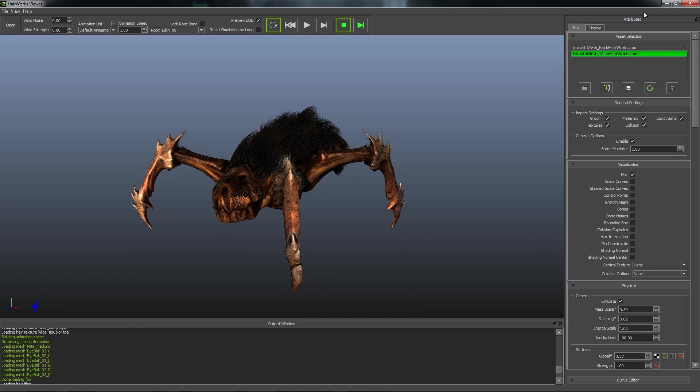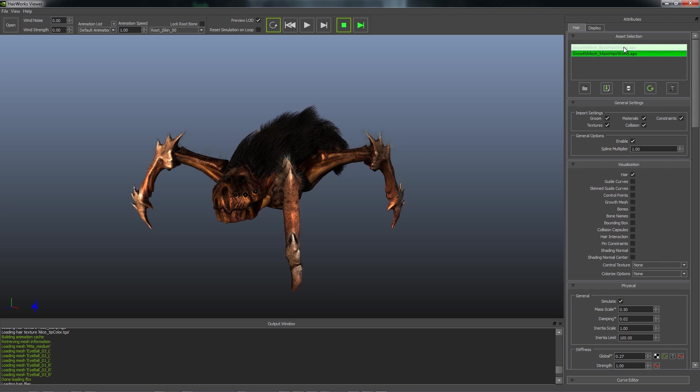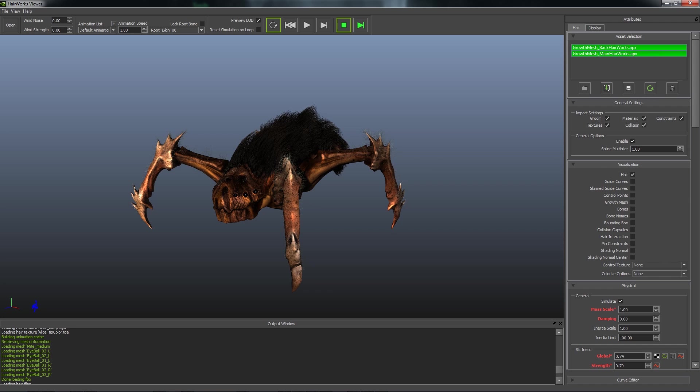And then we have our Attributes panel. Our Attributes panel is broken into two main sections, Hair Assets and Display. Hair Assets allows you to work on your various hair assets for your character and also allows for batch editing.